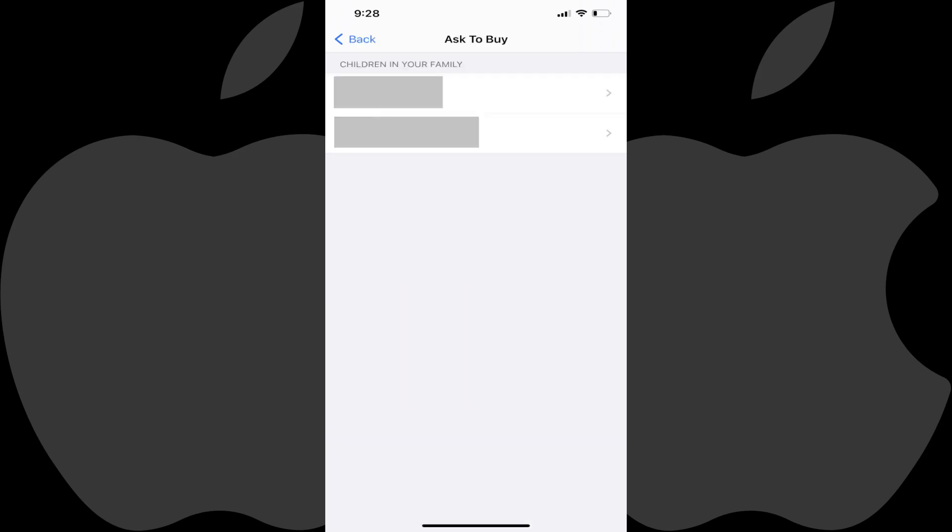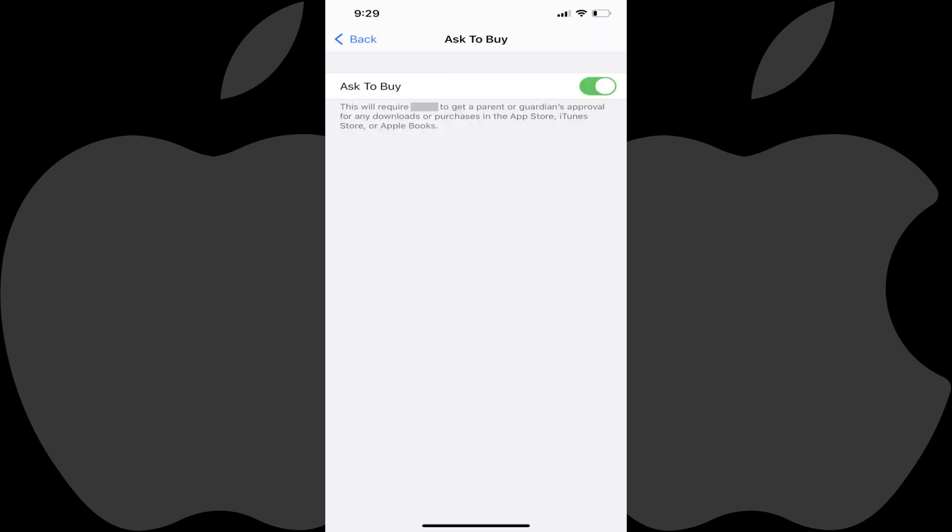The next screen will show a list of the children on your Family Sharing account. Step 4. Tap the child you want to turn off the Ask to Buy feature for to open the Ask to Buy screen for that child.